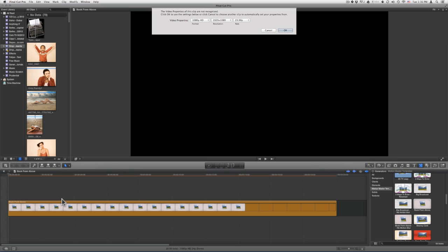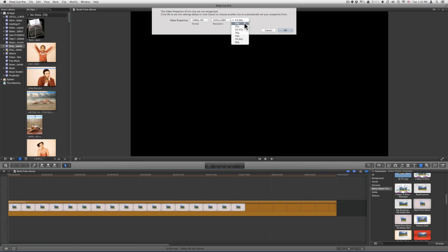When you drag your template onto your timeline, just make sure to set your rate to 24 frames a second, or 24p. Click OK.